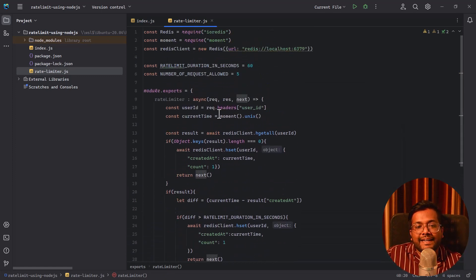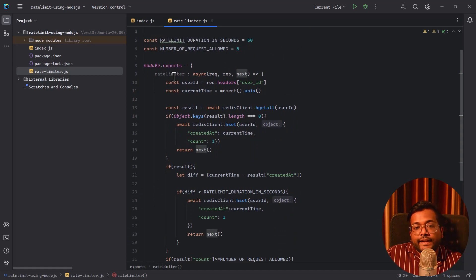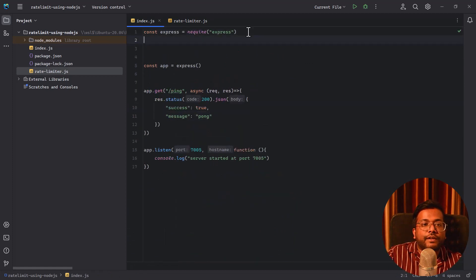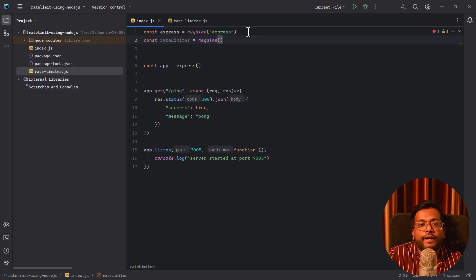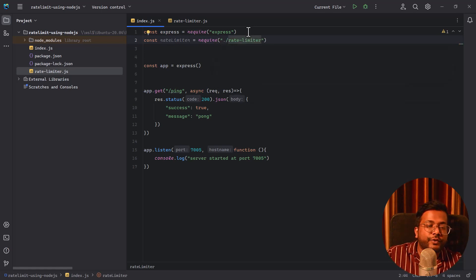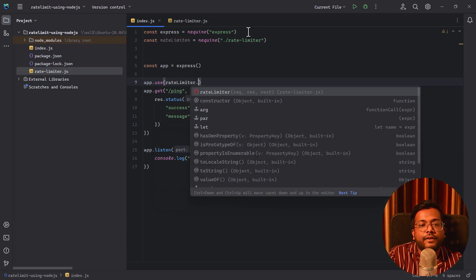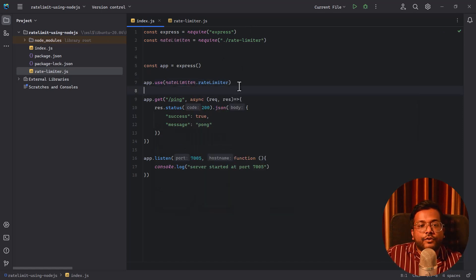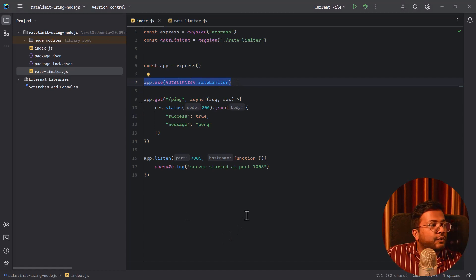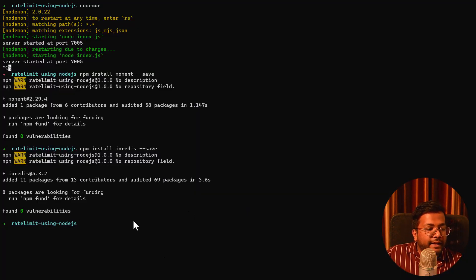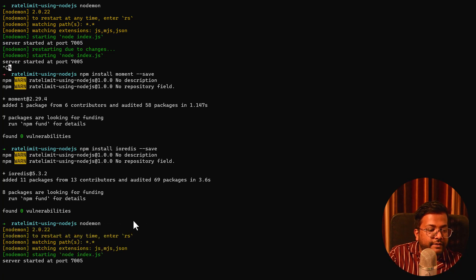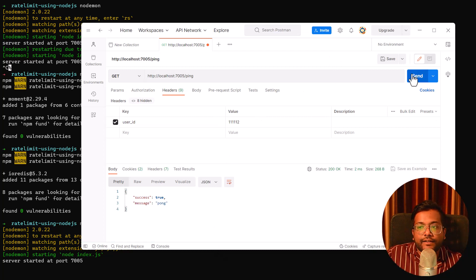To include this rate limiter as middleware, go to index.js and add: `const rateLimiter = require('./rateLimiter')` and `app.use(rateLimiter.rateLimiter)`. Now the rate limiting logic has been applied. Let's go to the terminal, start the server again with nodemon — the server has already started. Let's go to Postman and send the request.